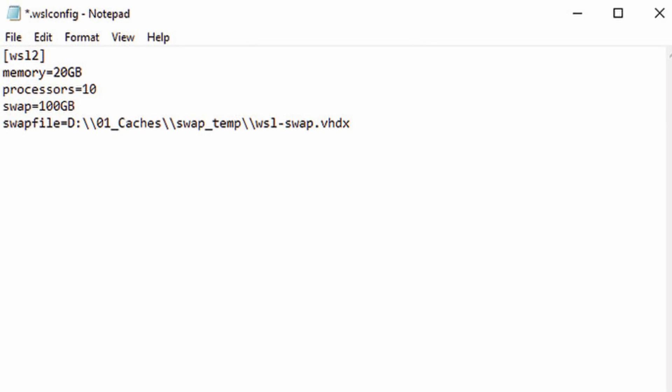Then open the WSL config file and set how much memory and swap you want to allocate. Once you've set up the file, run the WebODM process again.